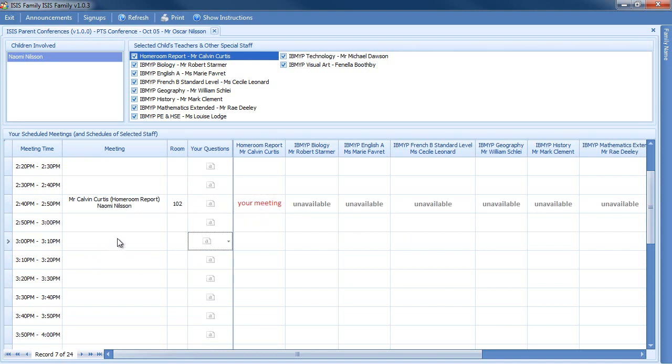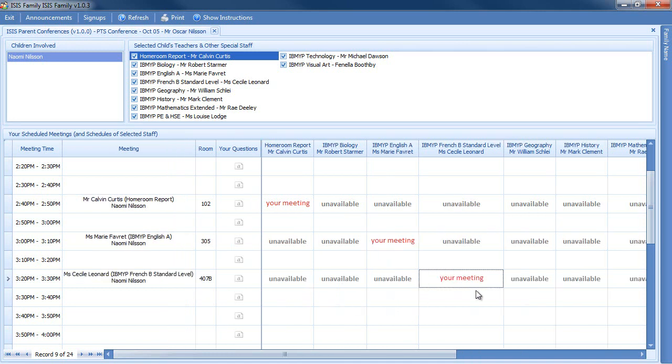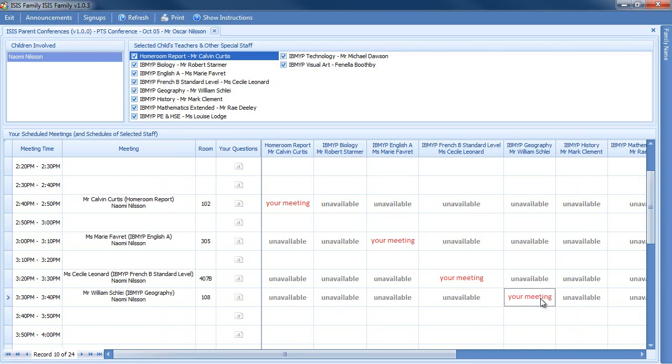And now I'd like to meet at this time with the English teacher. And so forth. I can make my various meetings at whatever time I want. If a teacher has already been signed up for a meeting, or if they've been marked as unavailable, it will be indicated and you won't be able to sign up for it.